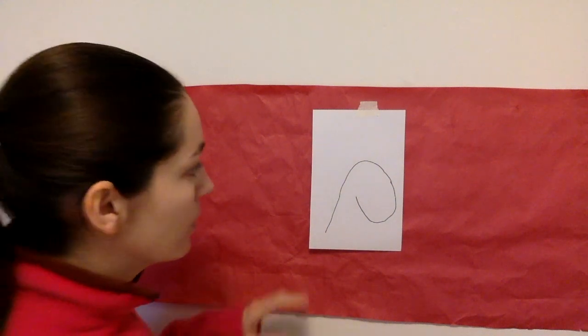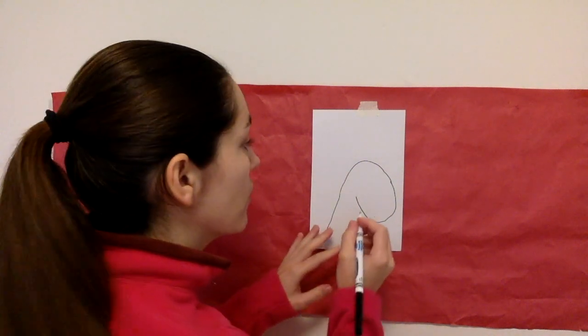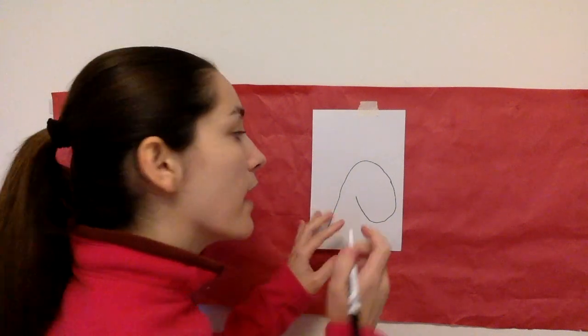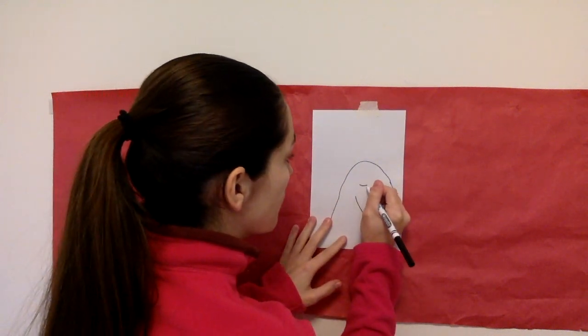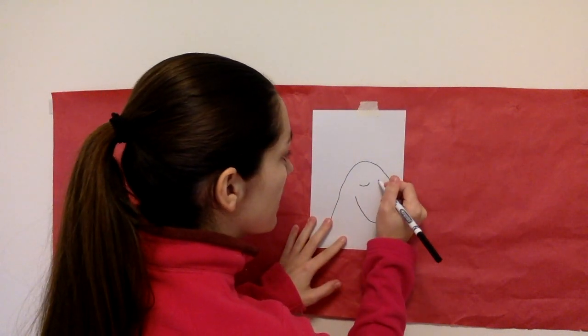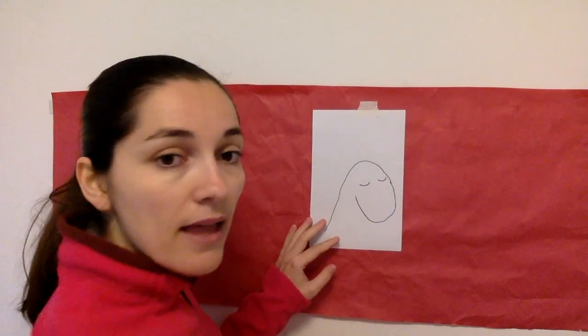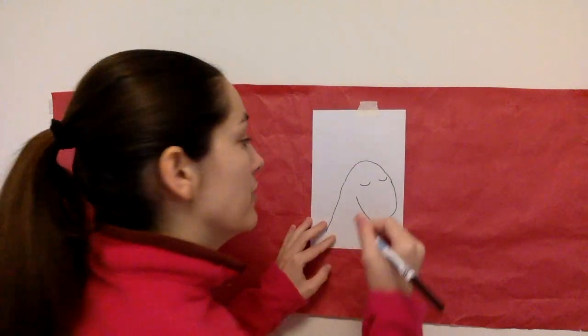Next step we're going to draw the eyes of our unicorn and my unicorn has closed eyes. So I'm just going to draw a line like this, another one like that, and then draw the eyelashes.